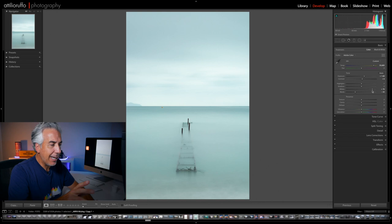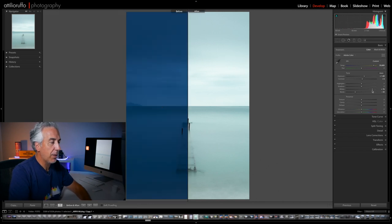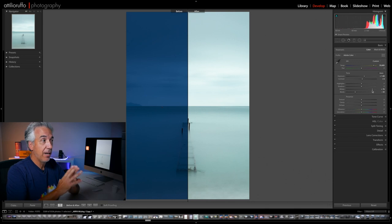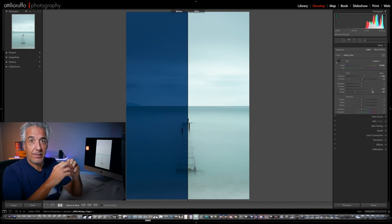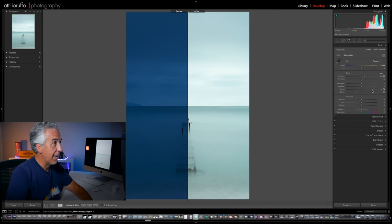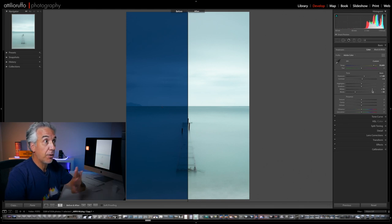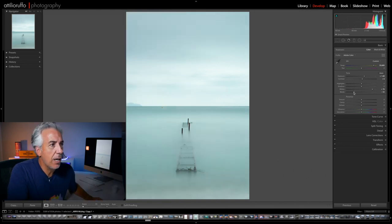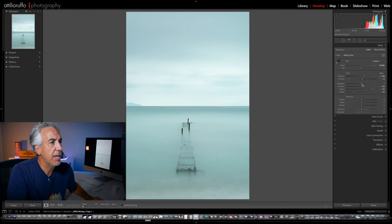By clicking the backslash key you can see that with very few adjustments we've already made quite an improvement on the image. Click the backslash key again to get rid of the before image. Now I will open the Shadows a little more, and I will not touch the Highlights.